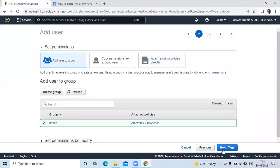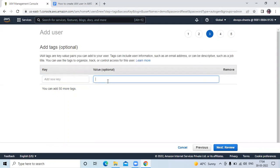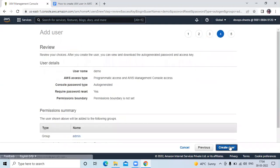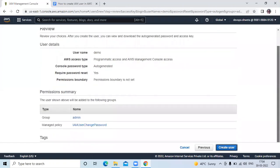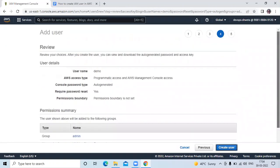Now click on next tags. If you want, then you can enter any key or values, but I don't want any key or values. Then click on review. Review once, it's correct or not. Yeah, it's correct. Now click on create user.